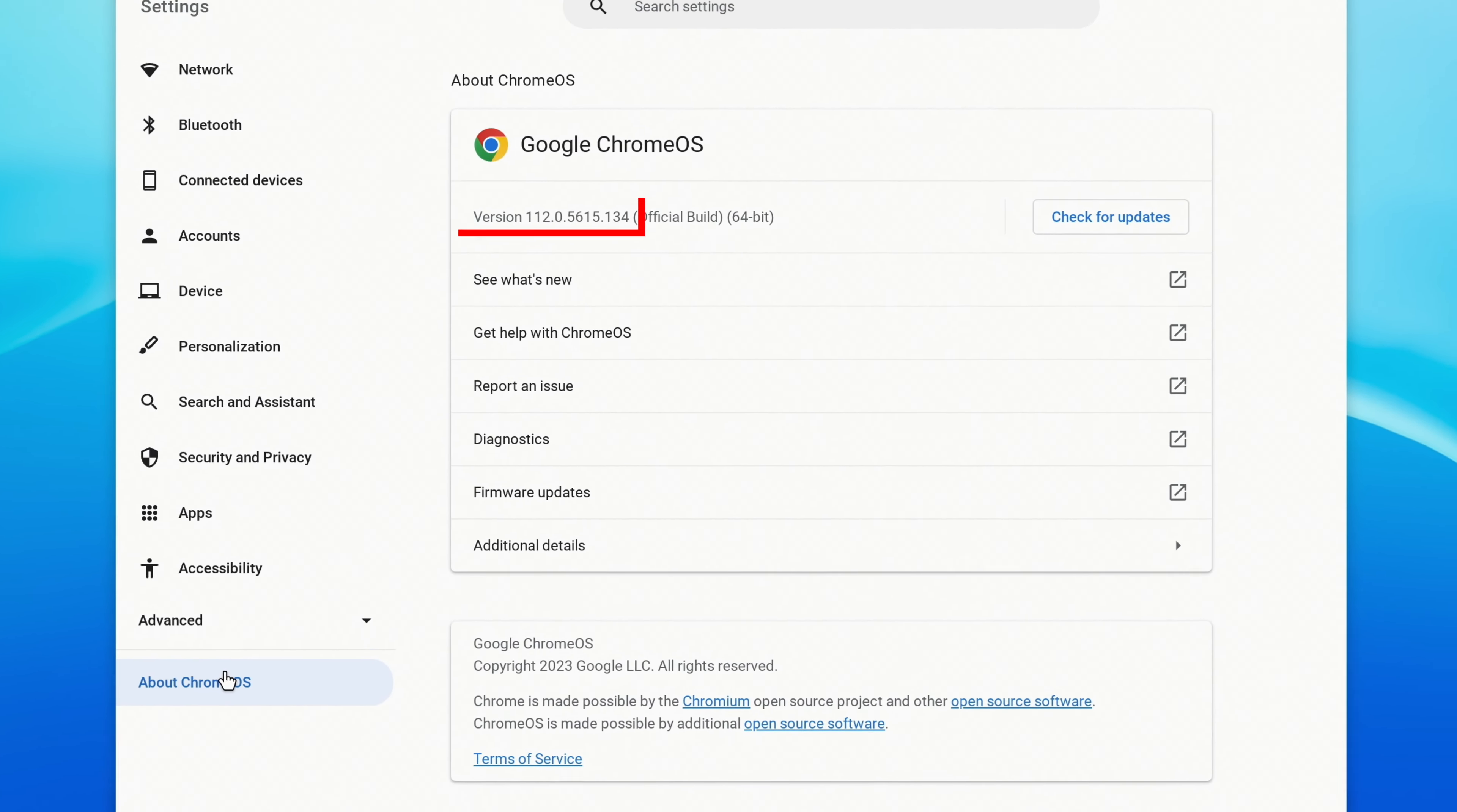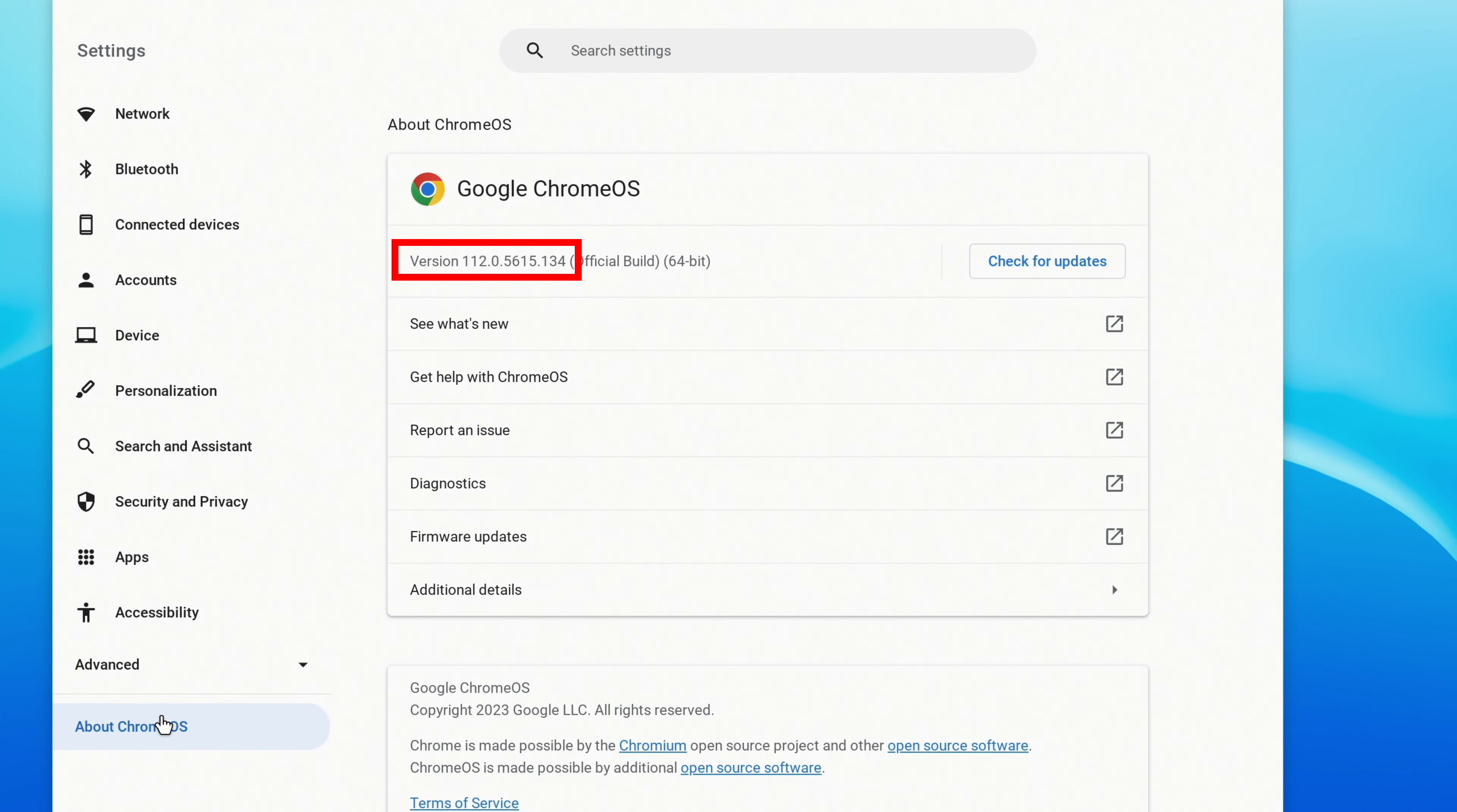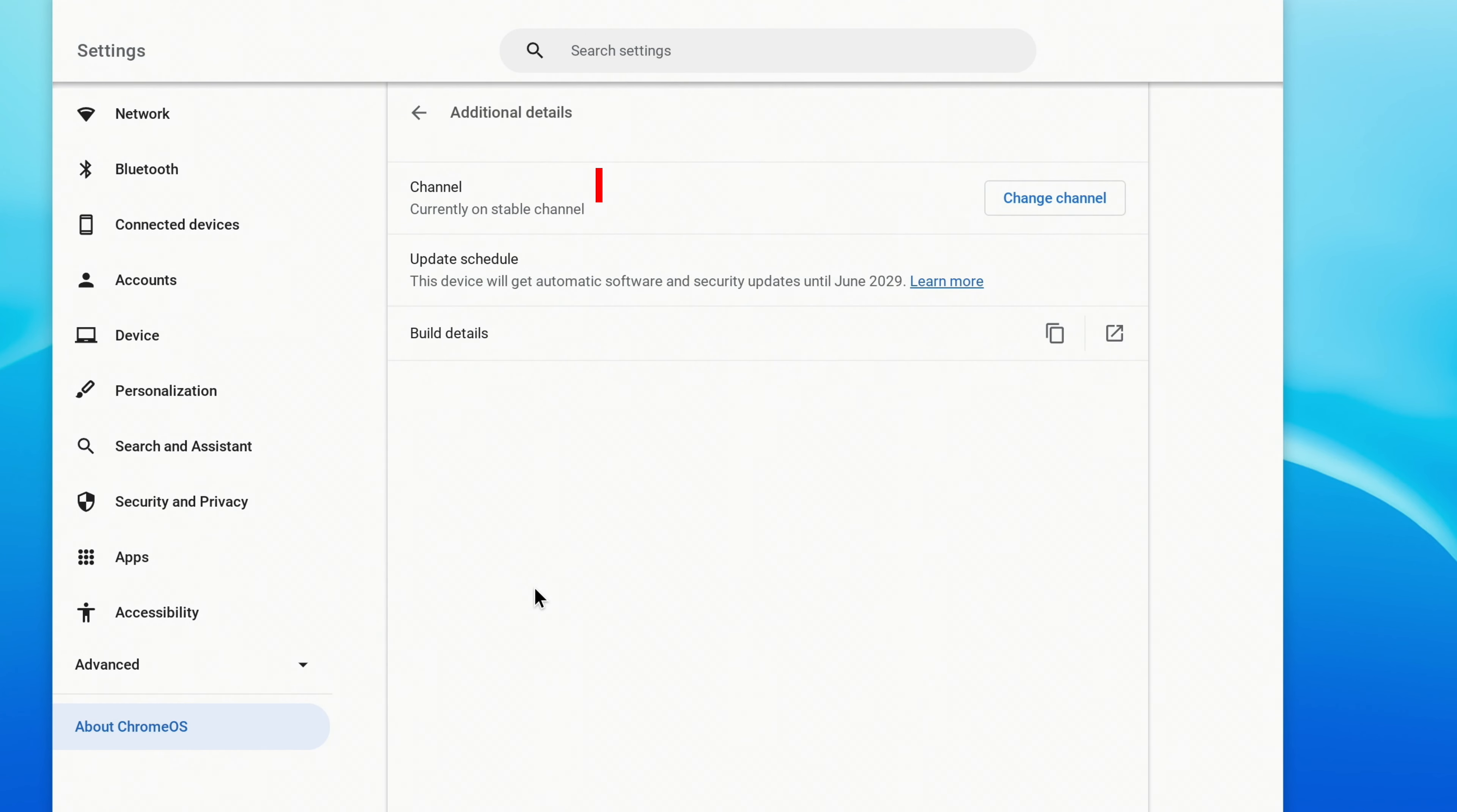To the right, you can see your current version number. Down below, click Additional Details. At the top, you'll see Channel and the channel that you're currently on.